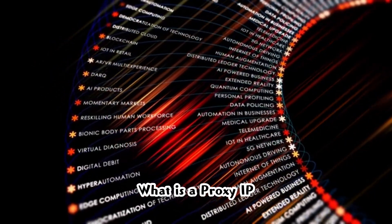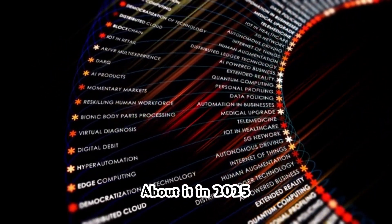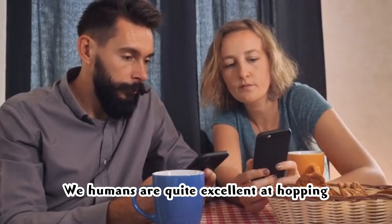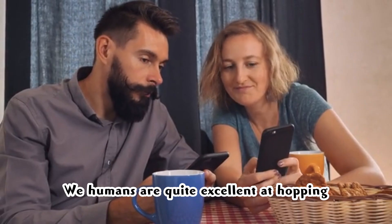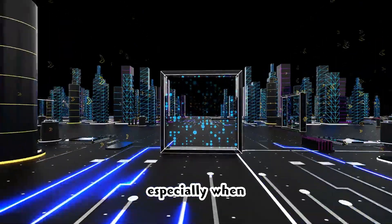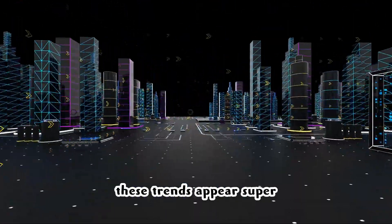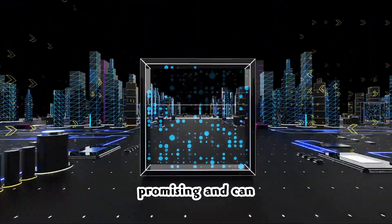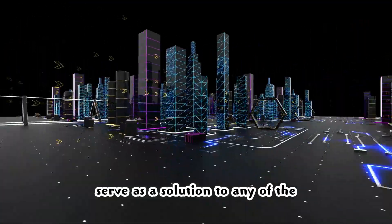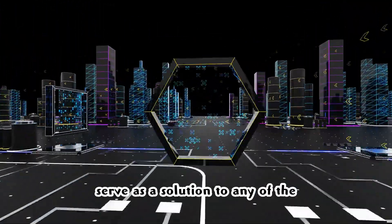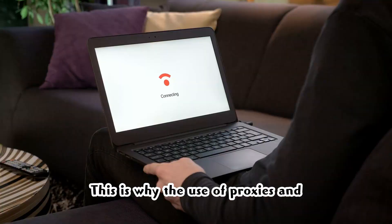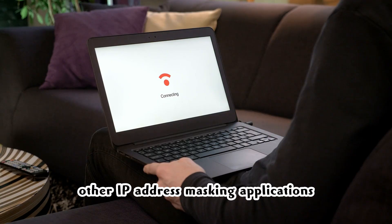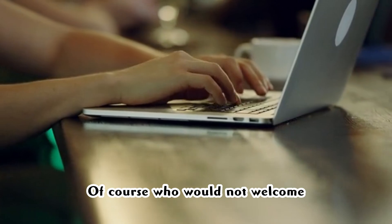What is a proxy IP? All you should know about it in 2025. We humans are quite excellent at hopping on internet trends, especially when these trends appear super promising and can serve as a solution to any of the challenges we face.